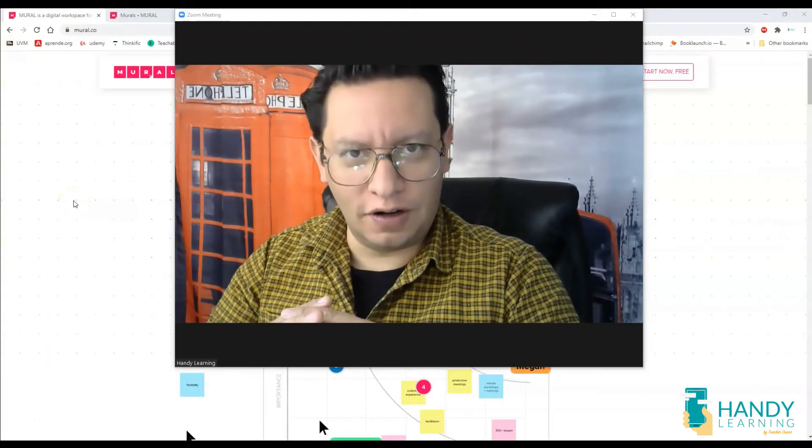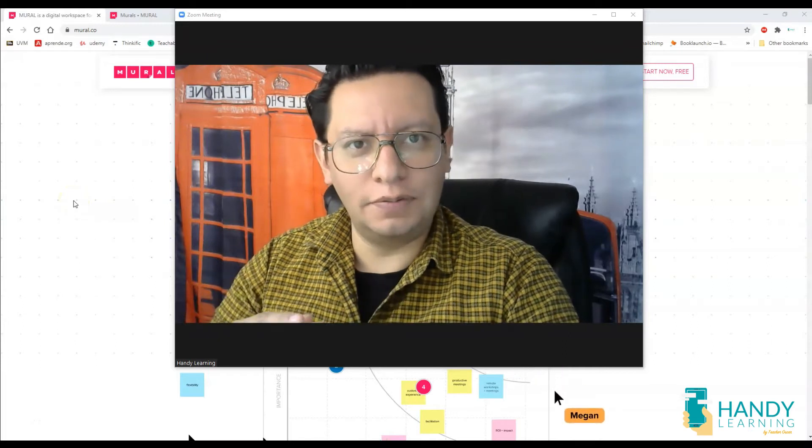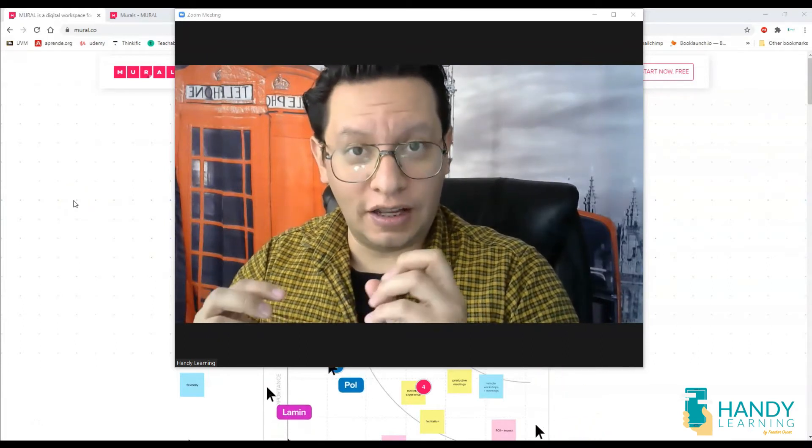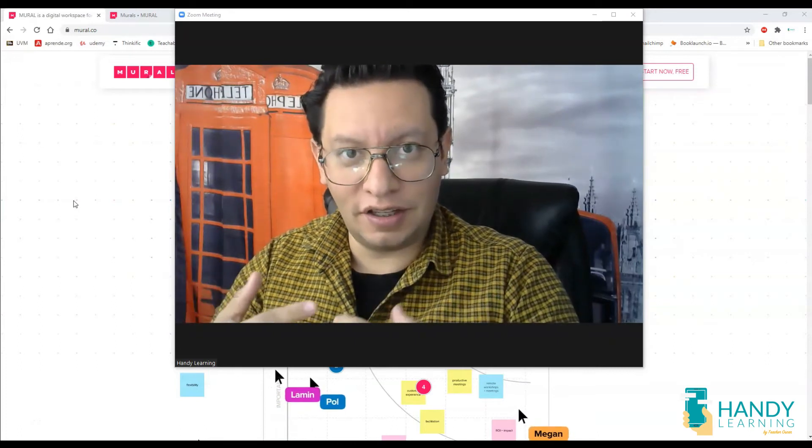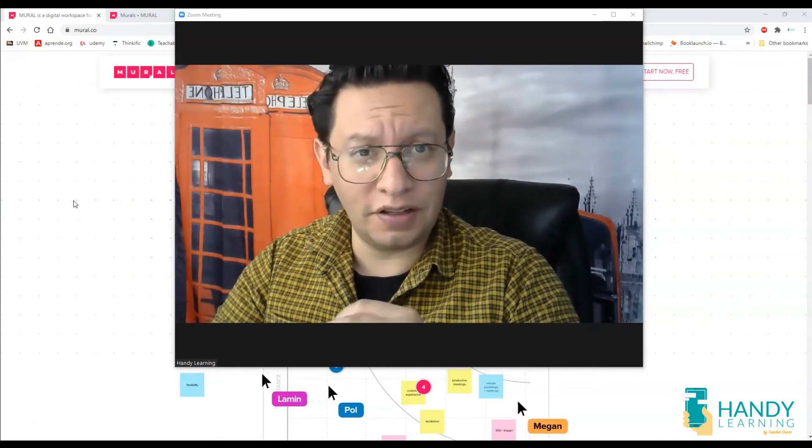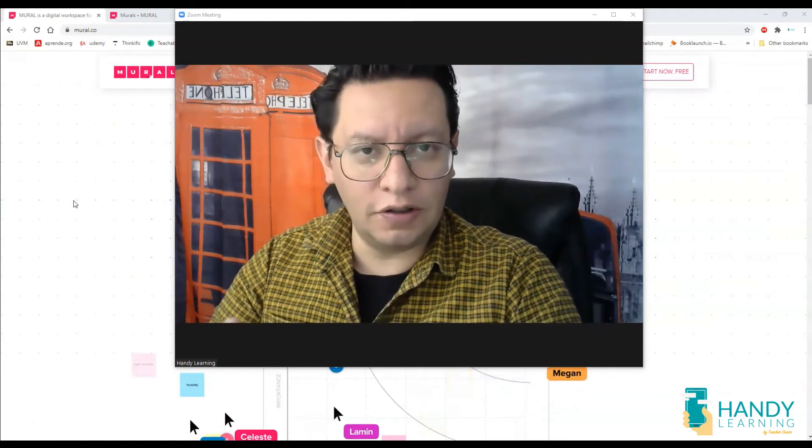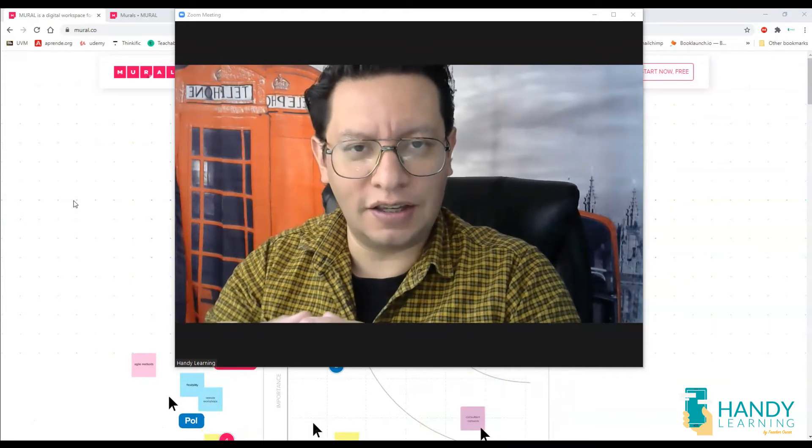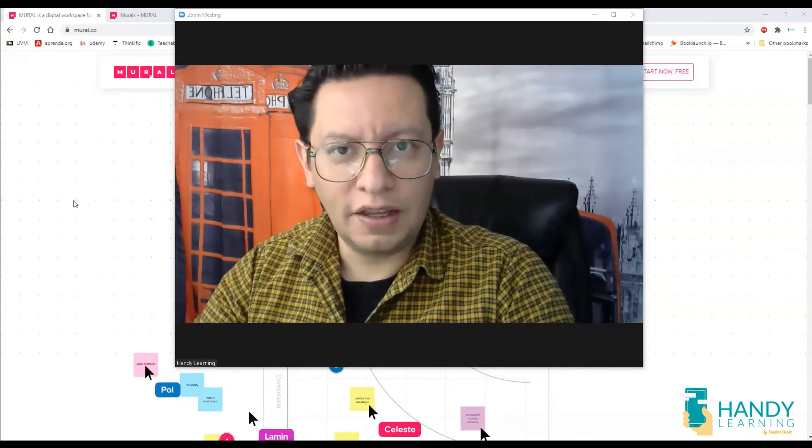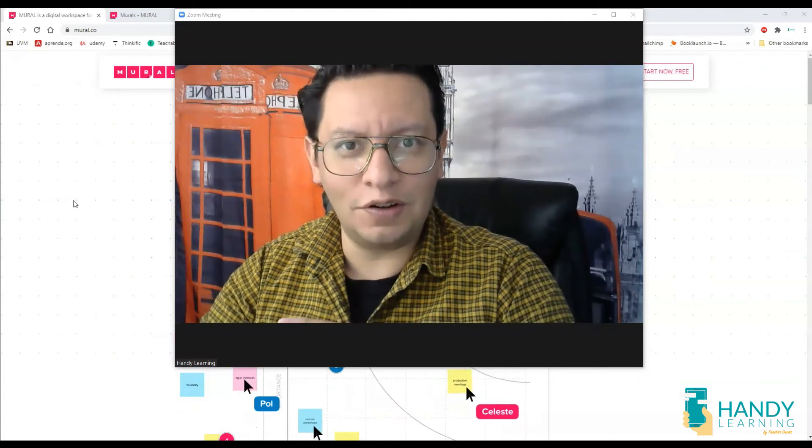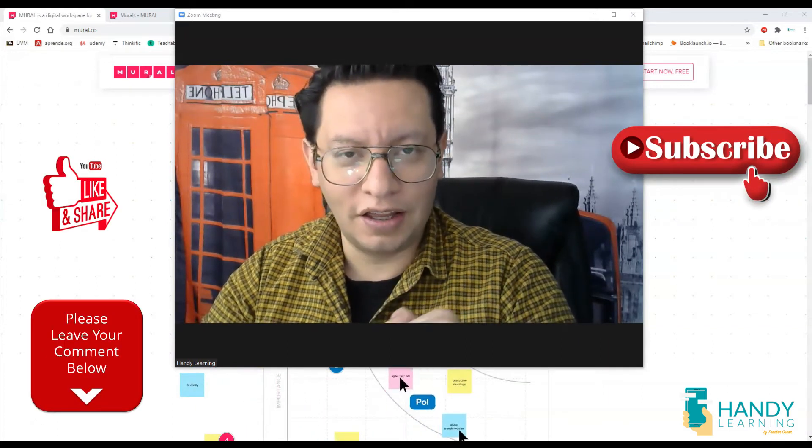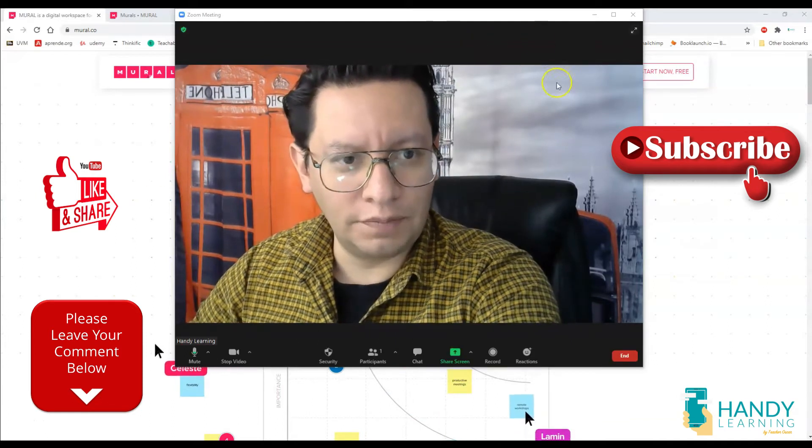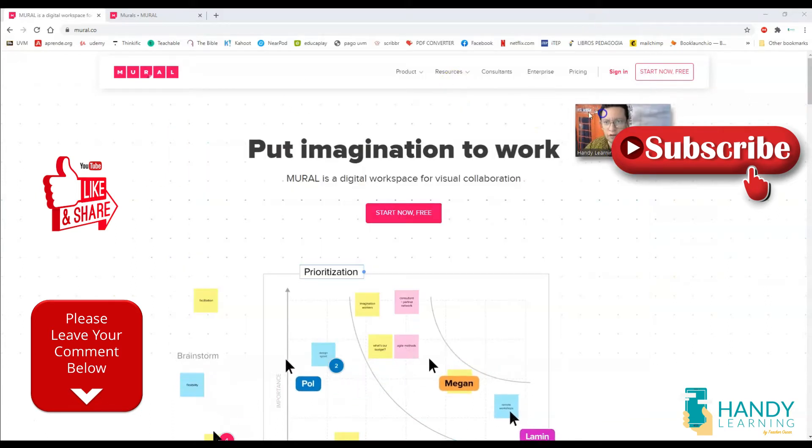Hi, this is Teacher Oscar for Handy Learning. In this video, like I said in the beginning, we're going to learn a new tool online so we can collaborate all together as teachers to share resources, ideas, brainstorming, pictures. But it is also a tool that you can use with your students to work together at the same time in a collaborative way. So let's stay until the end of the video, and of course if you like the content, don't forget to subscribe and like this video.